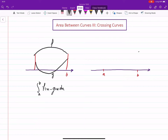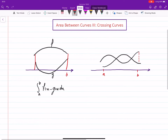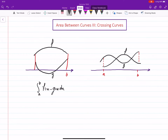But what happens if, on the given interval from a to b, at some part one of these functions is bigger and then the other one becomes the upper one? In these cases, what we do is turn the interval into subintervals such that on each subinterval we have only one of these functions bigger than the other one.